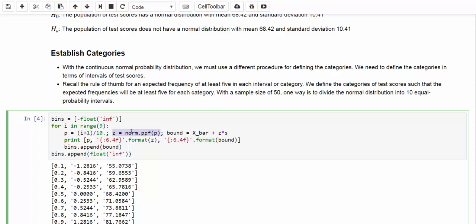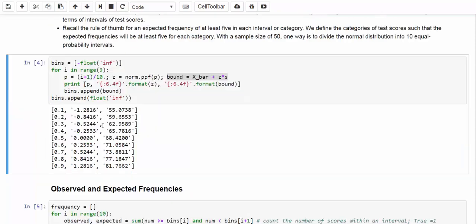And once we have the z-score from the standardized normal distribution, we can convert that into the bound associated with our own normal distribution. In our case, the mean is supposed to be 68.42 and the standard deviation is 10.41. Once we have that, we can print out the lower and upper bound for those different percentiles. Let's take a look.